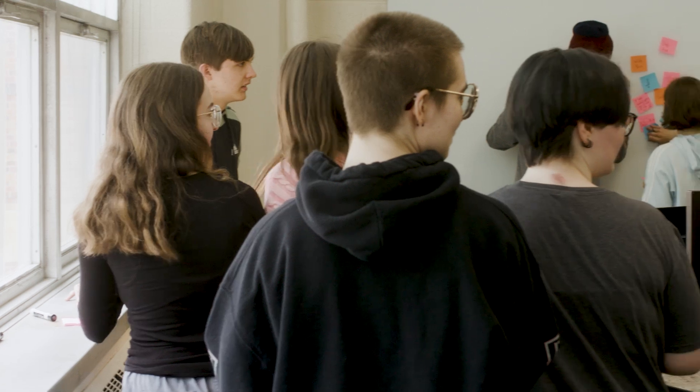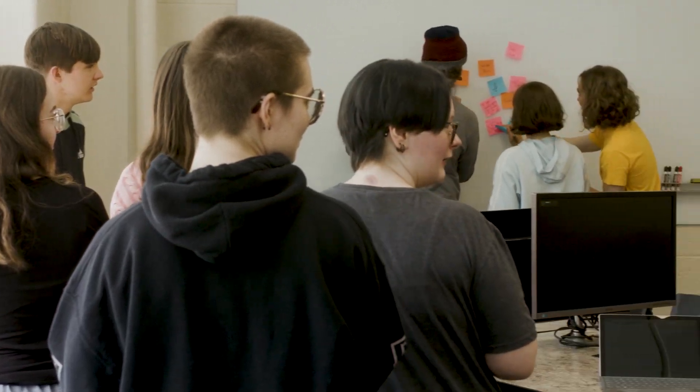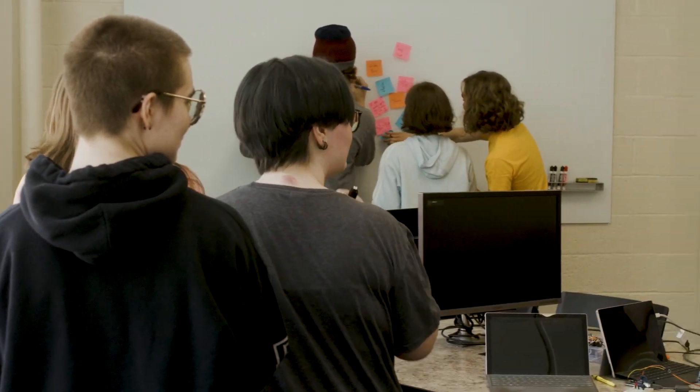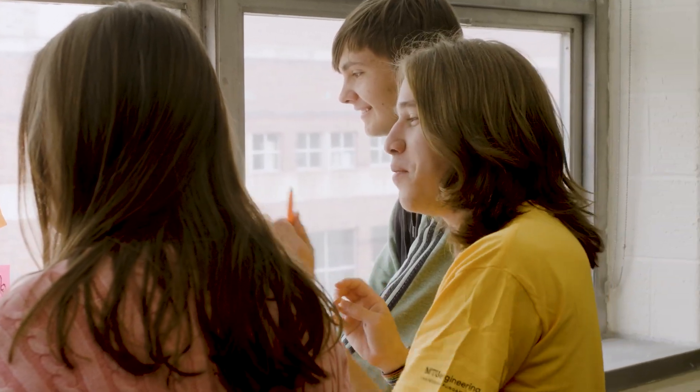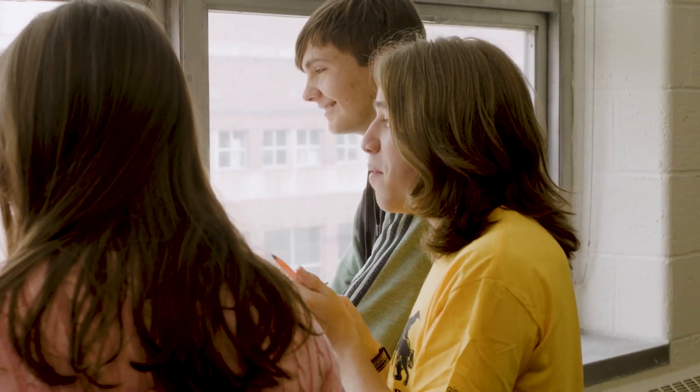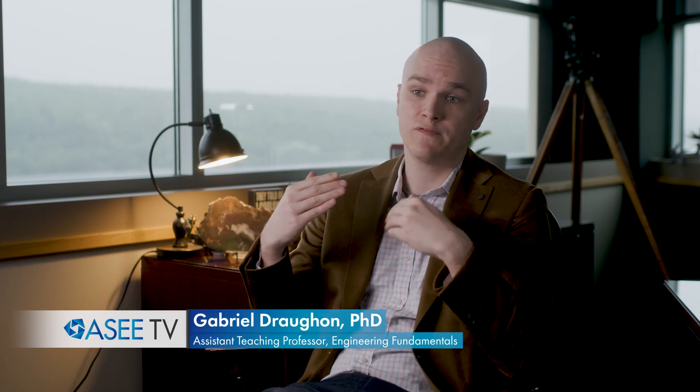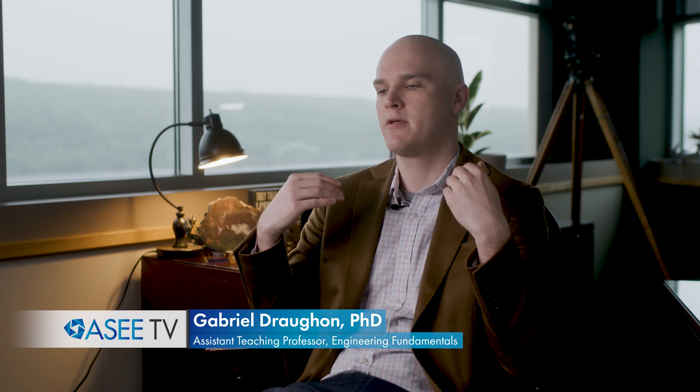We group schedule our students into classes, so we take a group and put them in all the same classes together. We do that because we want them to see familiar faces in all their classes and form an immediate connection and learning community.